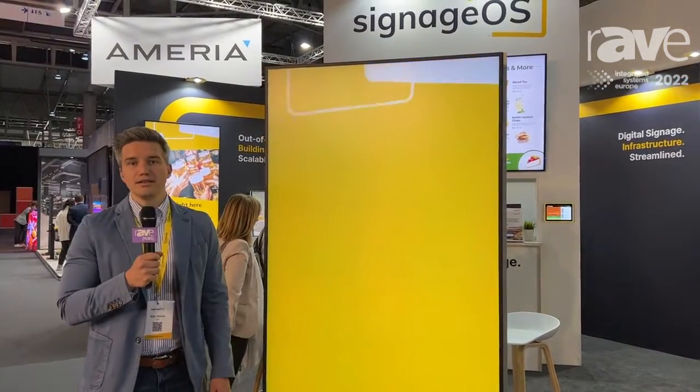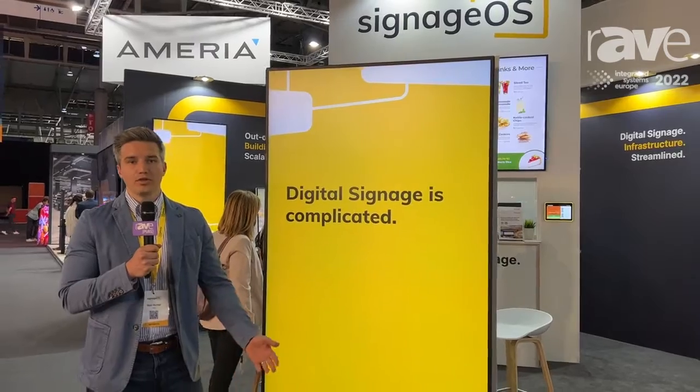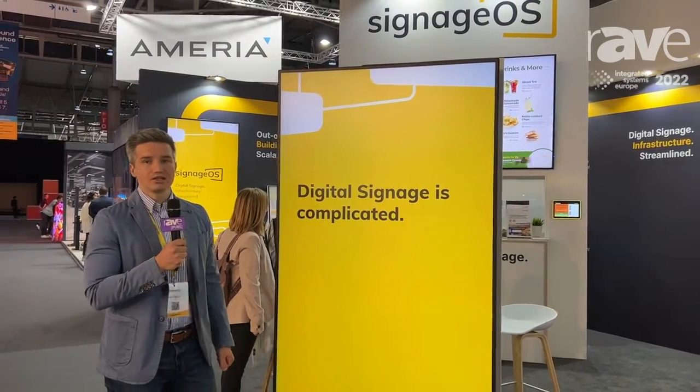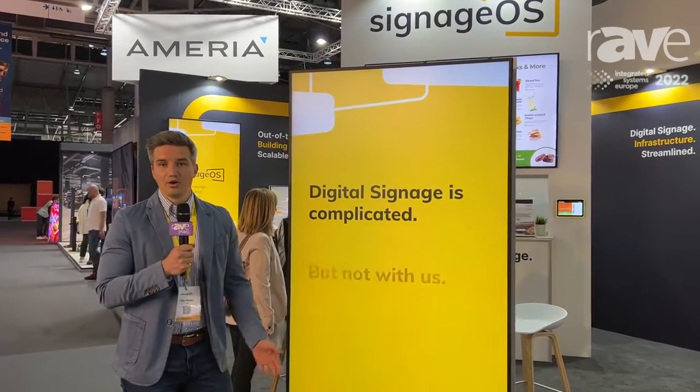If you are here at ISE, visit our booth in Hall 6 or visit signageOS.io for more information.